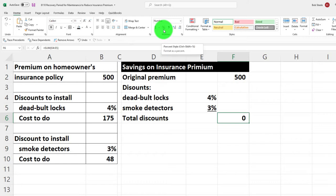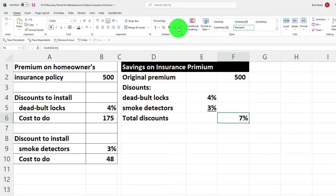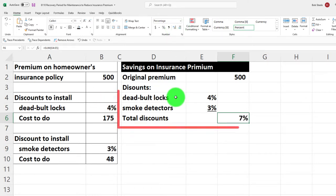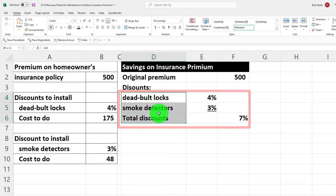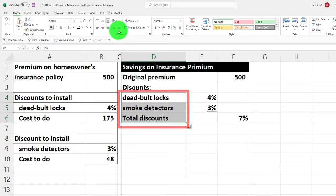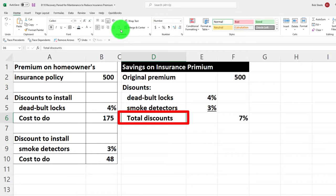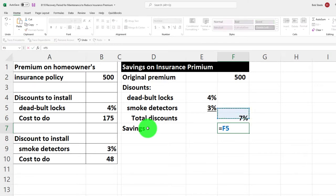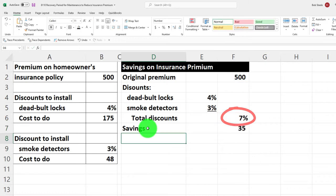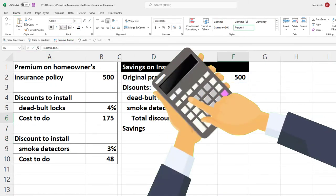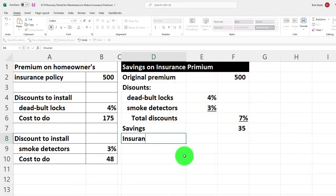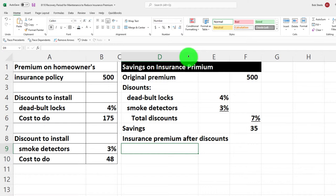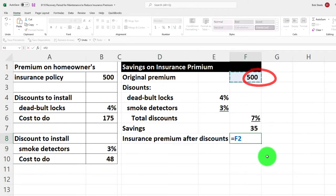It comes to seven percent total discount. Let's add indenting for our subcategories — that's standard formatting practice. Selecting those rows, Home tab Alignment, indent once, and indent again for the sub-items. Our savings on the discount will equal 500 times seven percent. We might also want to calculate the new insurance premium after discounts: if it was 500 before and we get a 35-dollar discount, we're down to 465.